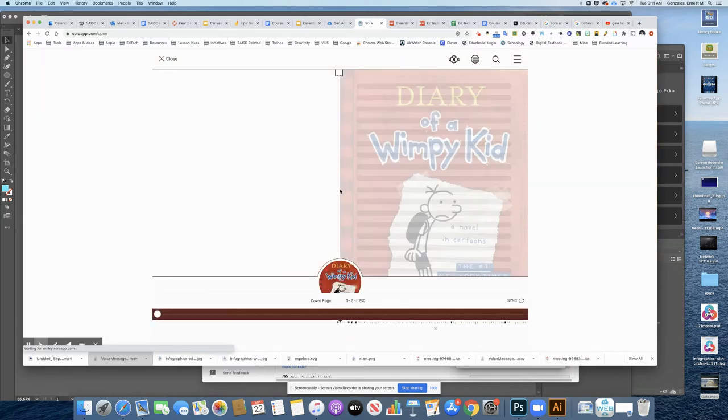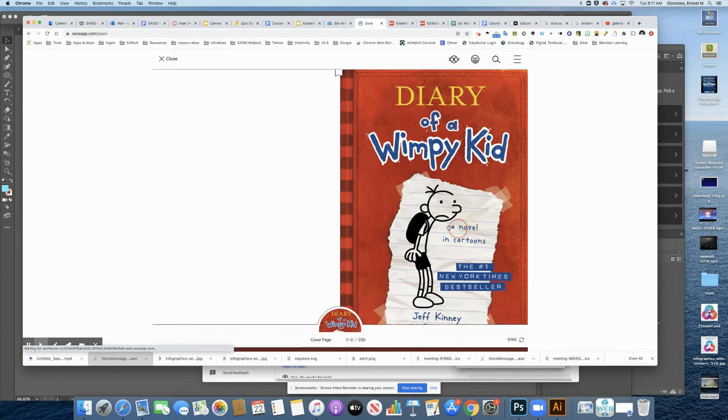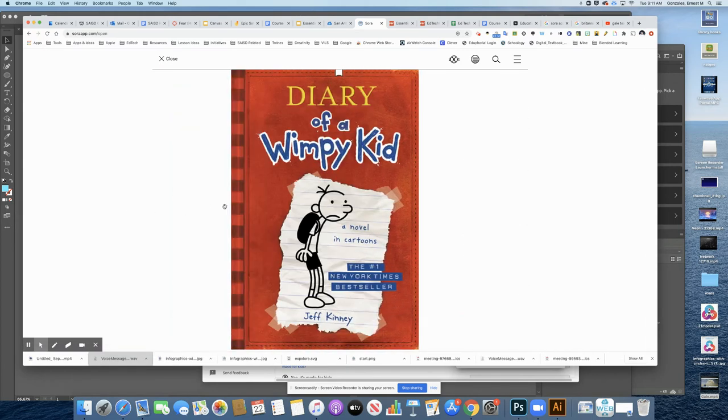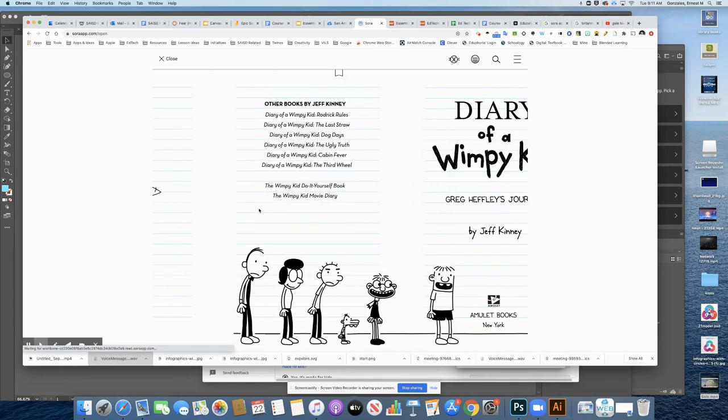And the book loads up right here for me inside of my screen. And I can actually flip through the pages just like this. So this is pretty awesome, because now all of us have access to hundreds of books through San Antonio Public Library.